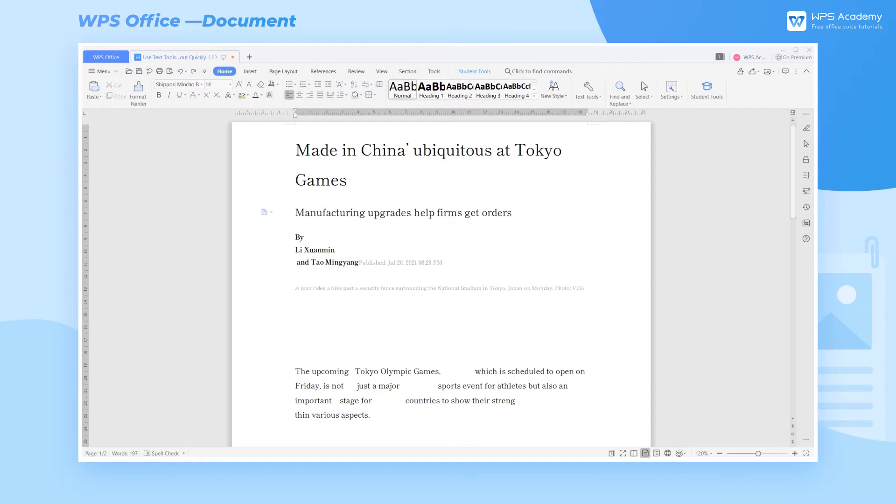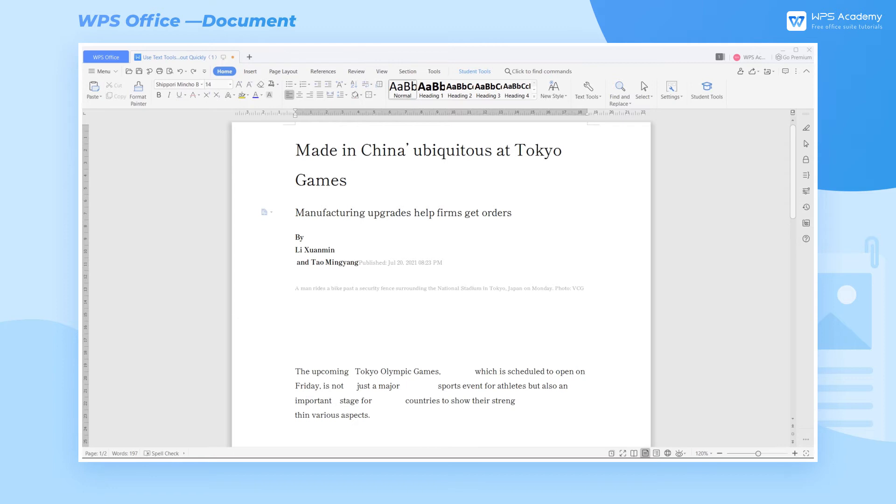When you use WPS Document, have you ever encountered a situation where you need to reformat after copying text into a document? The text tools in WPS Document can help us format paragraph layouts more efficiently. Now we're going to show you how we can use text tools to quickly format paragraphs.